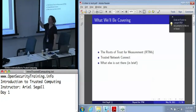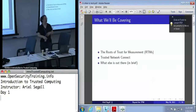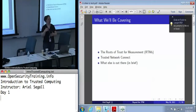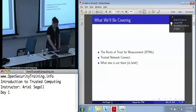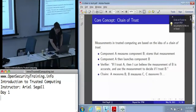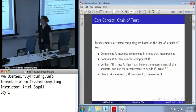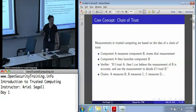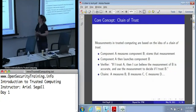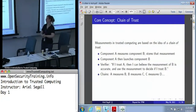I'll touch at least a little on what else is out there, but we're not going to go into a lot of detail. The core concept we're going to build on with the roots of trust for measurement is the idea of a chain of trust.